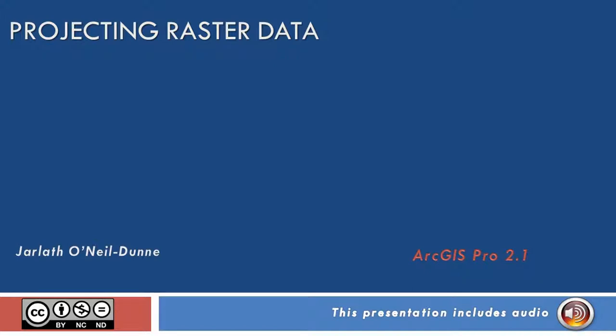Prior to projecting your raster data, you should have a really good understanding about raster data types, specifically if you're working with thematic discrete raster data or a continuous raster dataset.